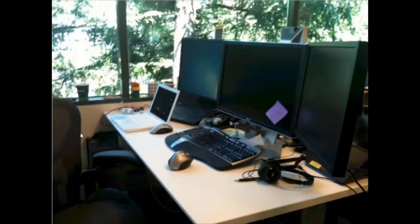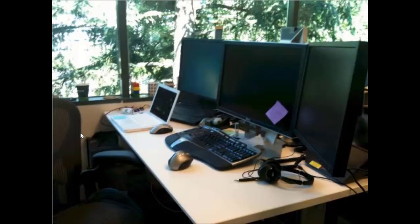When Trong couldn't find an easy way to switch between the many computers in his office, he built his own solution in the garage.